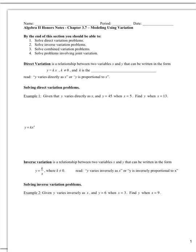The first type of variation we're going to talk about is direct variation. Variation is the relationship between two variables, in this case x and y. Direct variation is written as y equals k times x. k is your constant of variation — it represents the proportionality, the relationship between y and x. This is just a linear function.